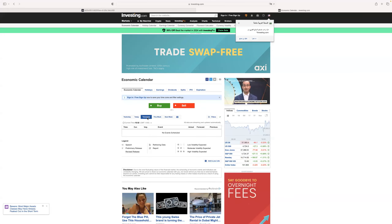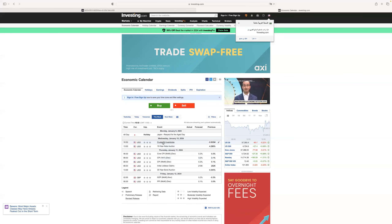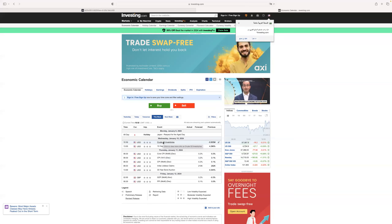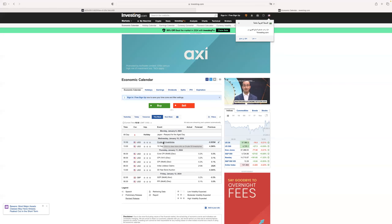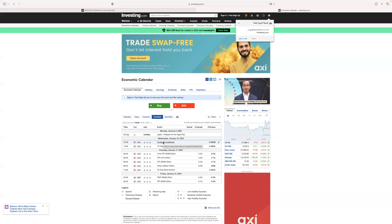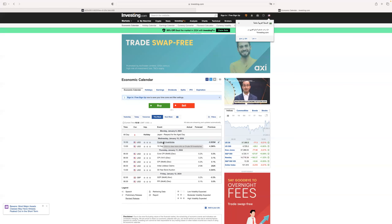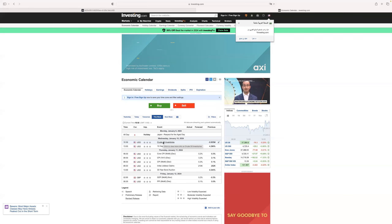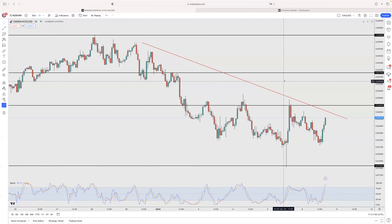Here we go. So today — it was Monday — we had no news. No events this week until Wednesday. On Wednesday we have the crude oil inventory, so we're gonna have some volatility around that. So we don't really have to worry about news tomorrow.